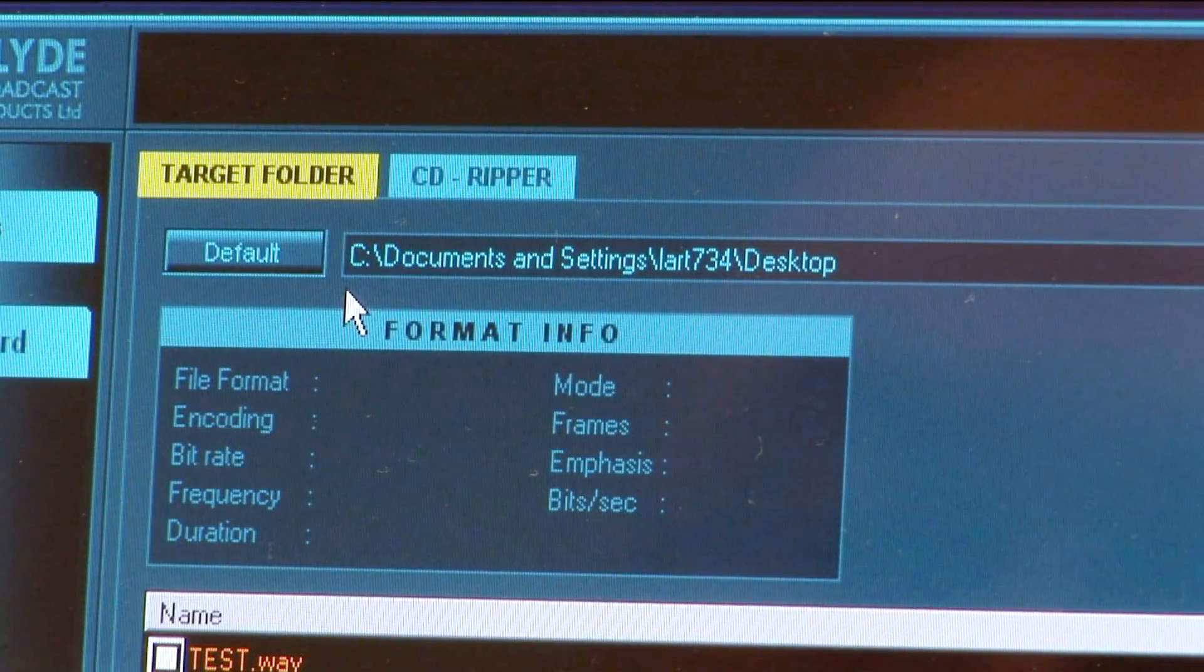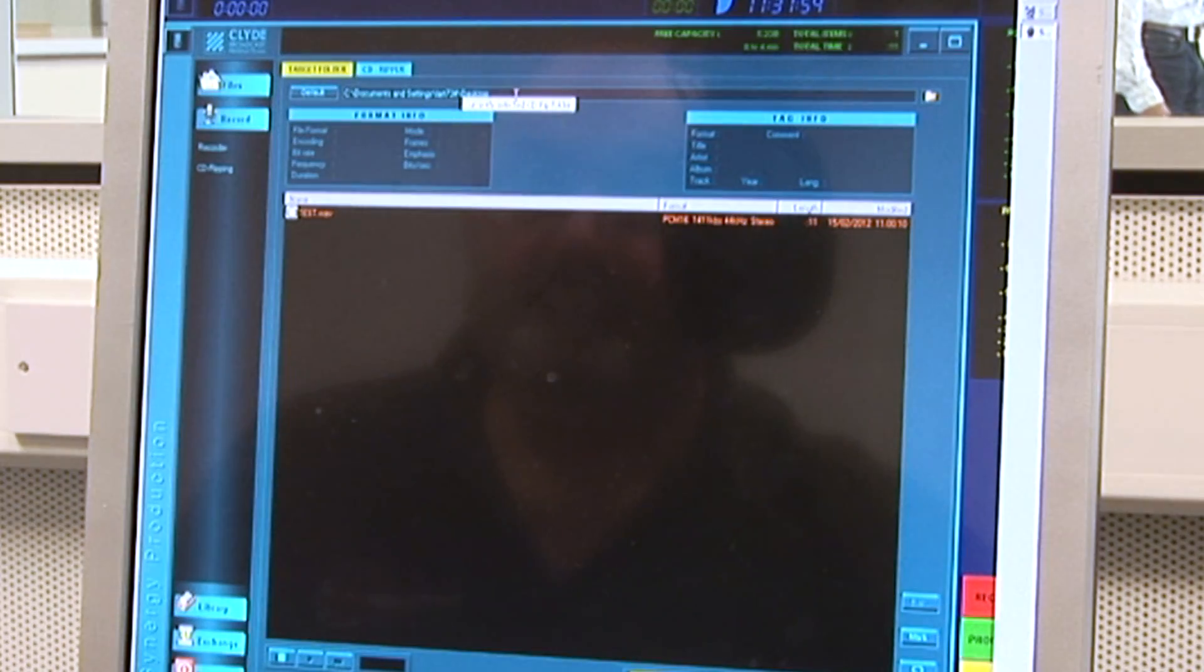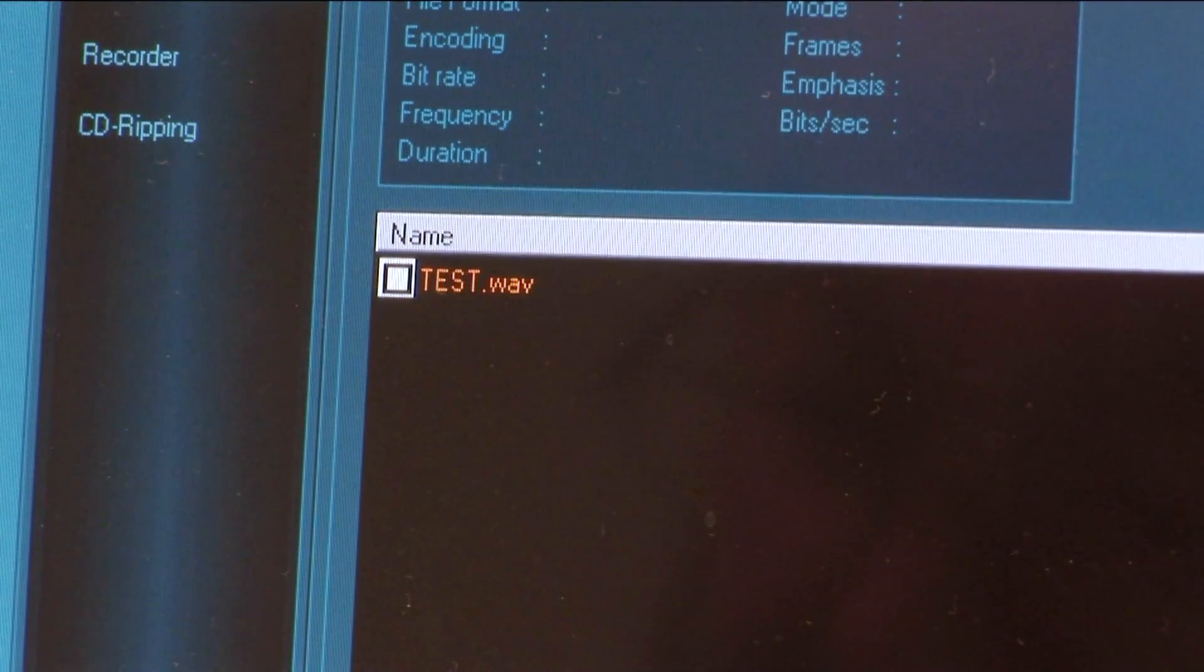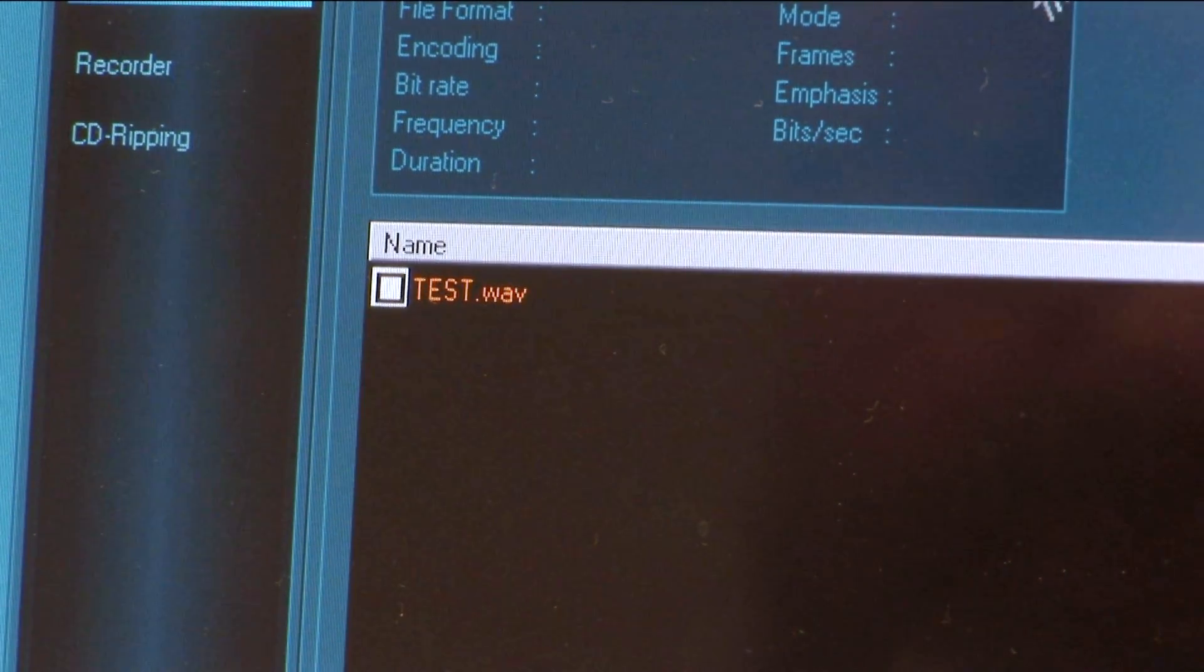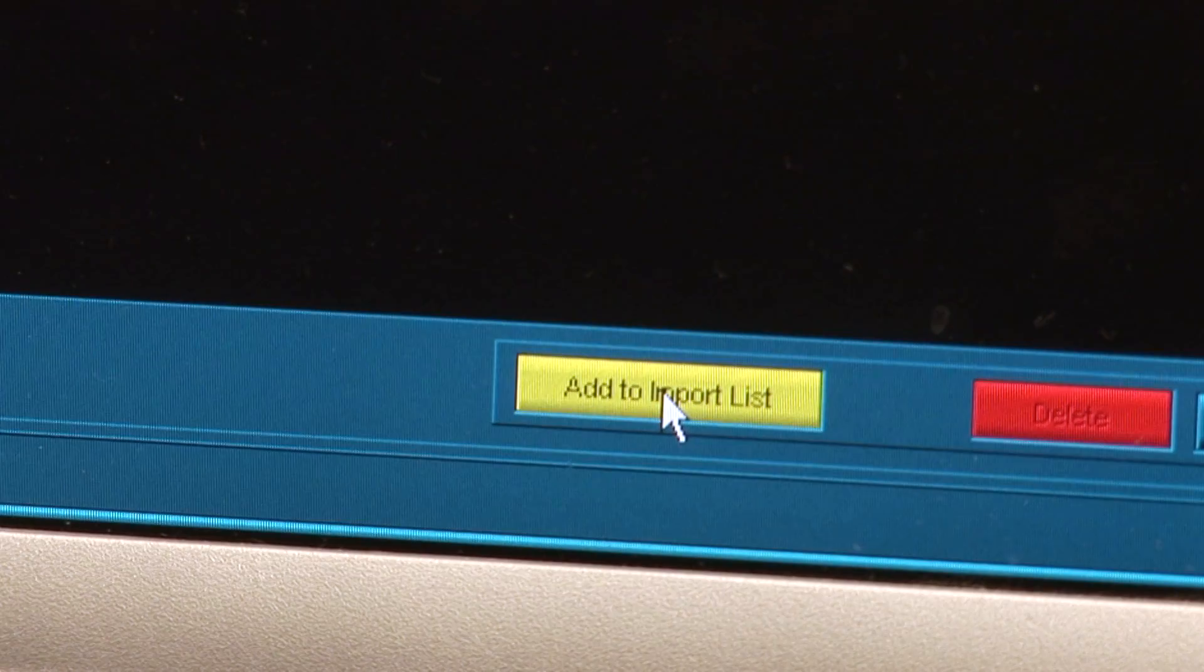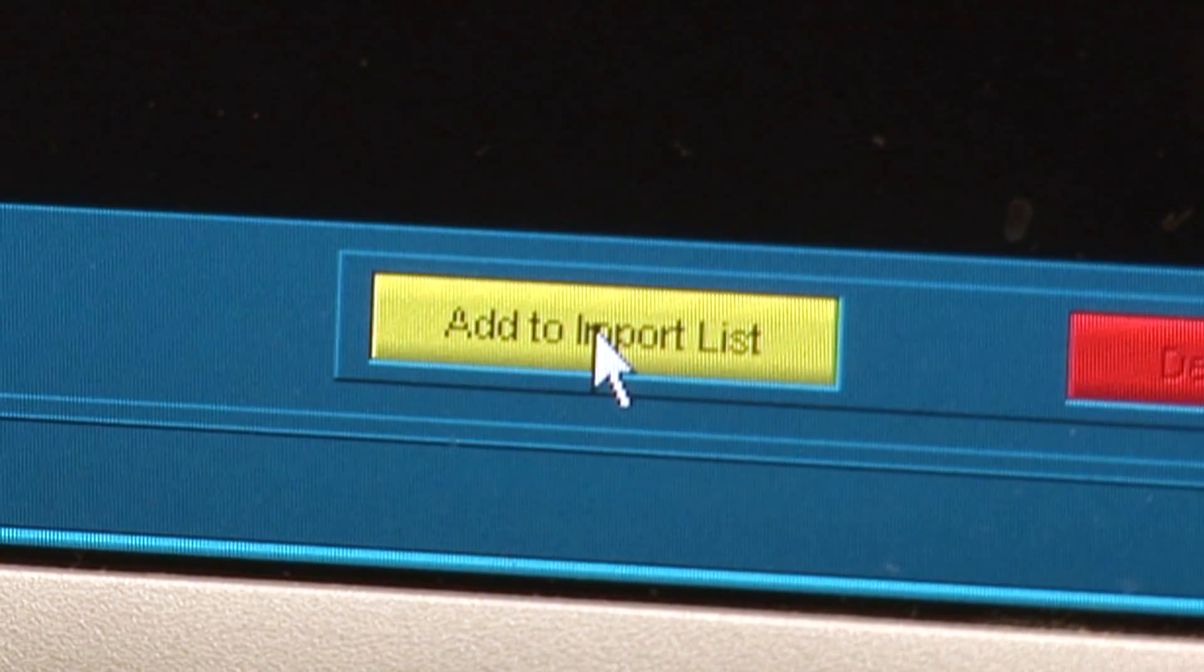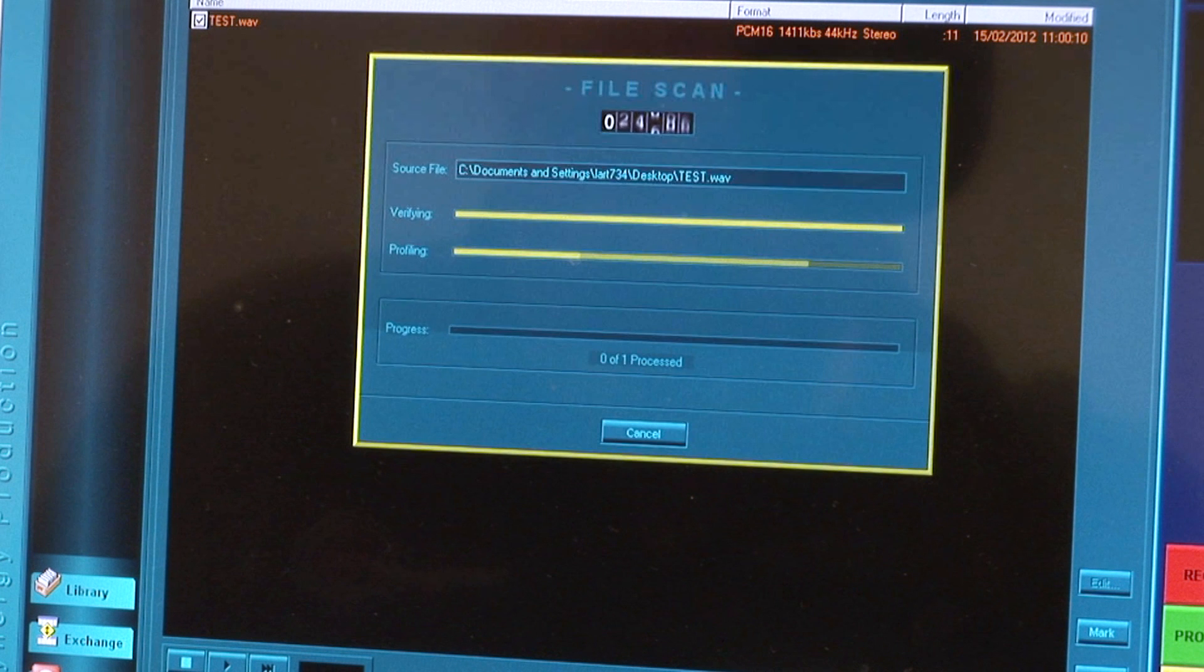The address line has now changed to represent the desktop and the main window below now contains the WAV file we are looking for, in this case labeled Test. Click inside the small white box to the left of the file. Click on the oblong yellow button towards the bottom right of the screen labeled Add to Import List.